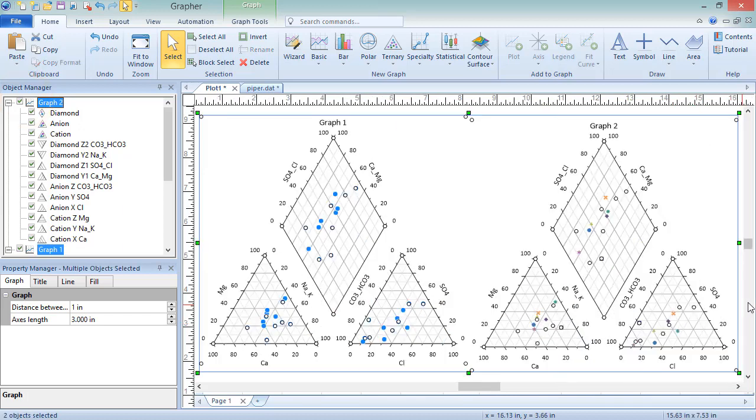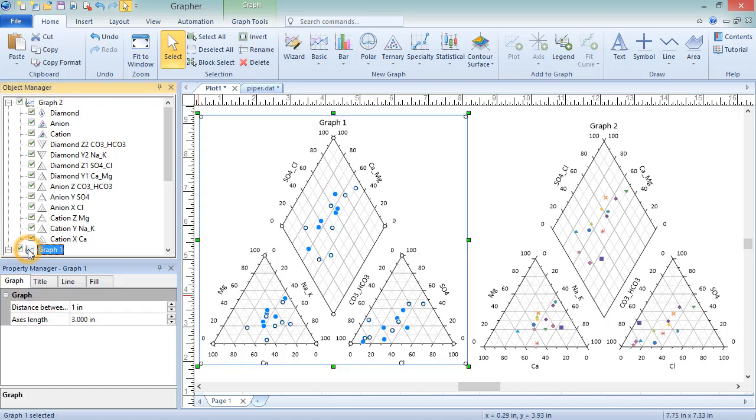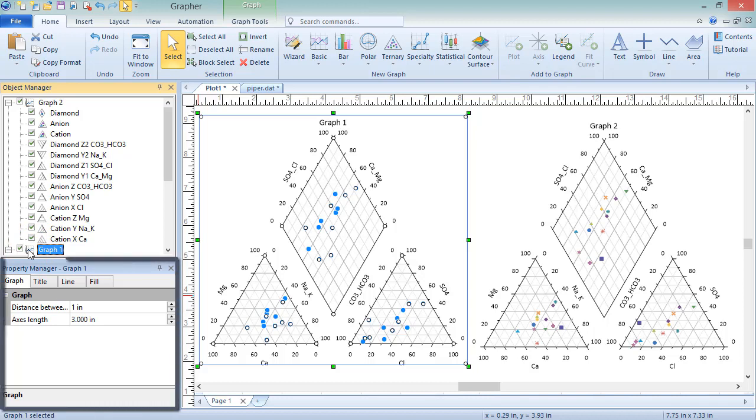To edit the background line and fill properties, the title properties, and the distance between plots, select the graph in the object manager and edit the appropriate property in the property manager.